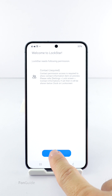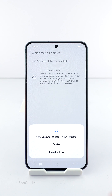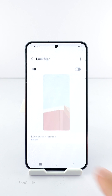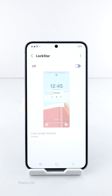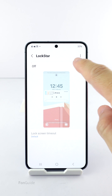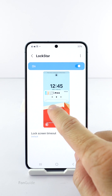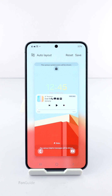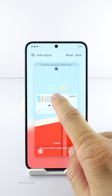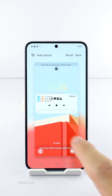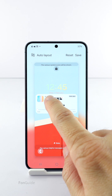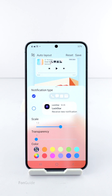Kindly allow permissions if prompted, then turn on the Lock Screen section and tap the thumbnail to enter edit mode. Now tap Notification Icons, followed by the icon in the lower left corner. Here you can adjust size and transparency and change the color.